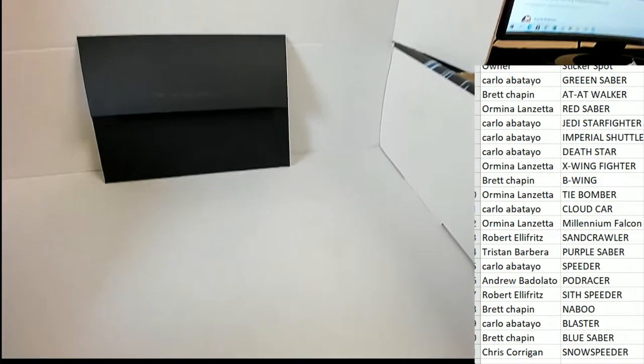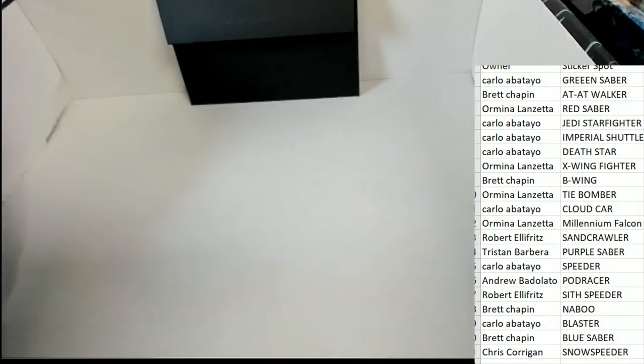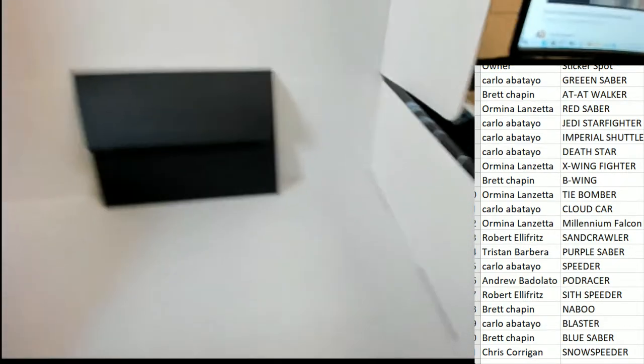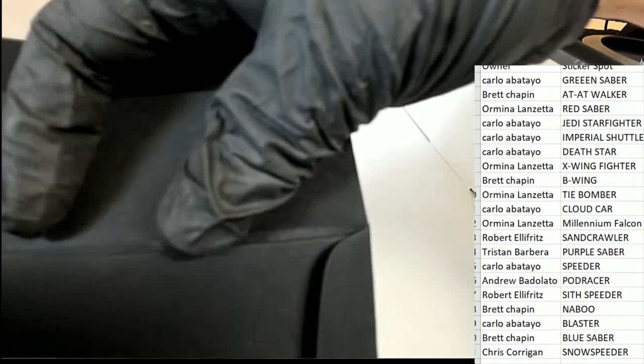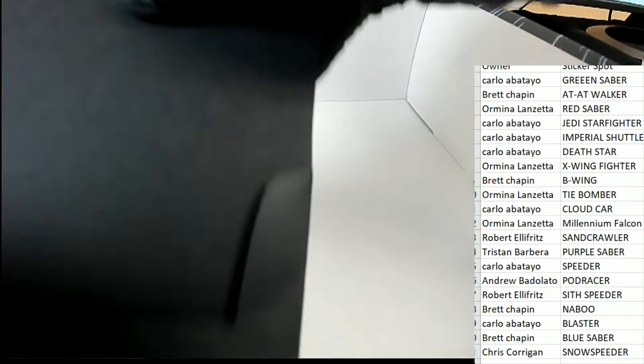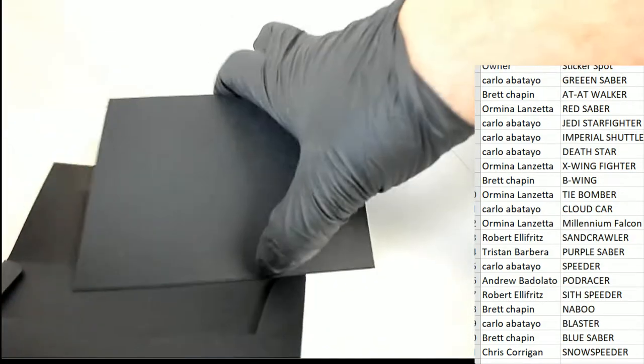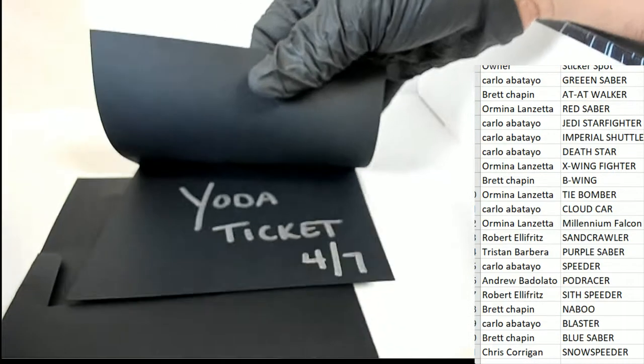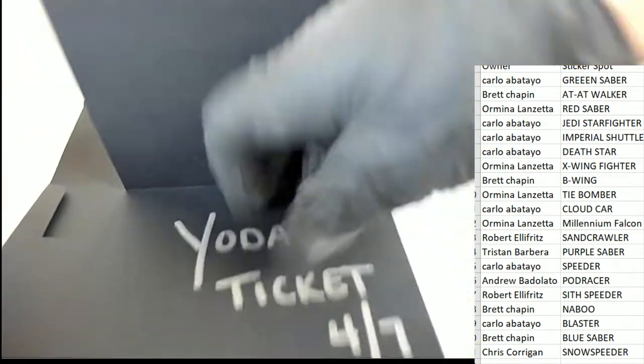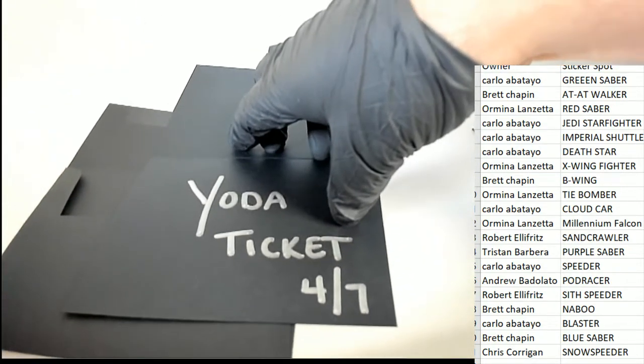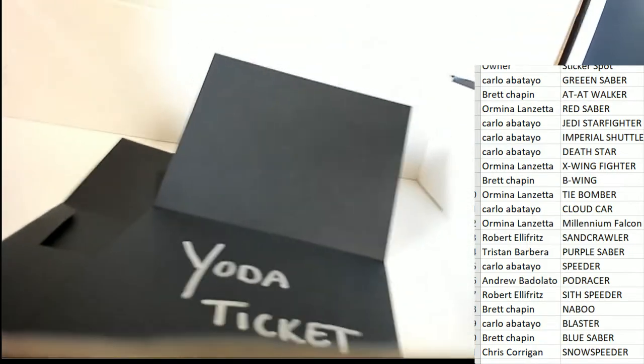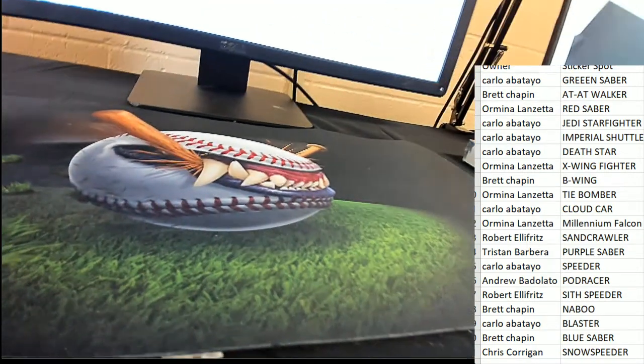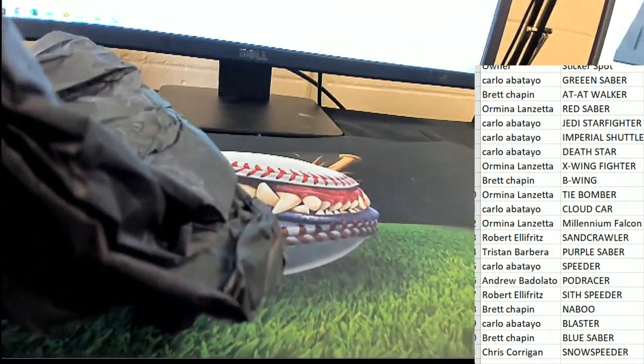And then, lo and behold, let's see what kind of ticket is in here for the Blaster owner in the box break. It's a Yoda ticket, four of seven. Let's take a look at this.